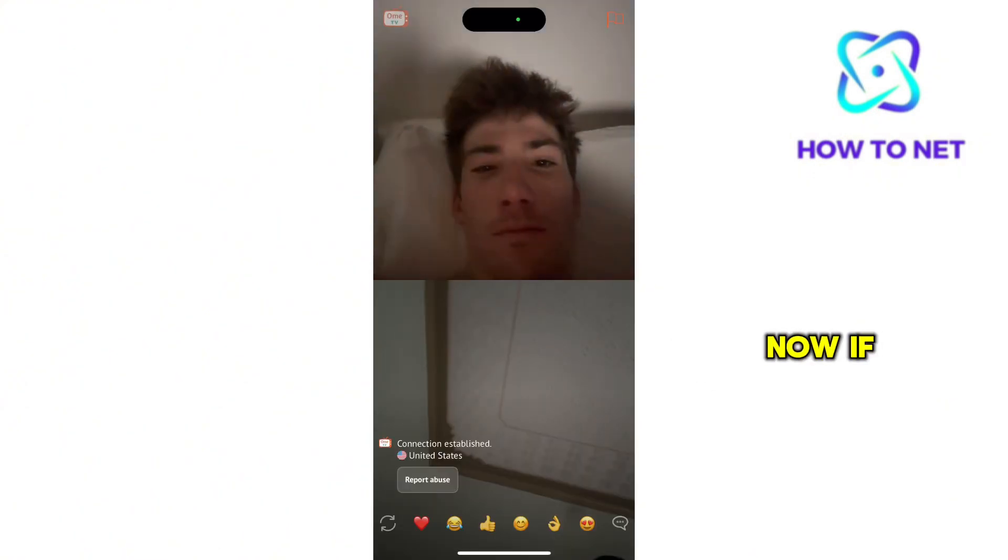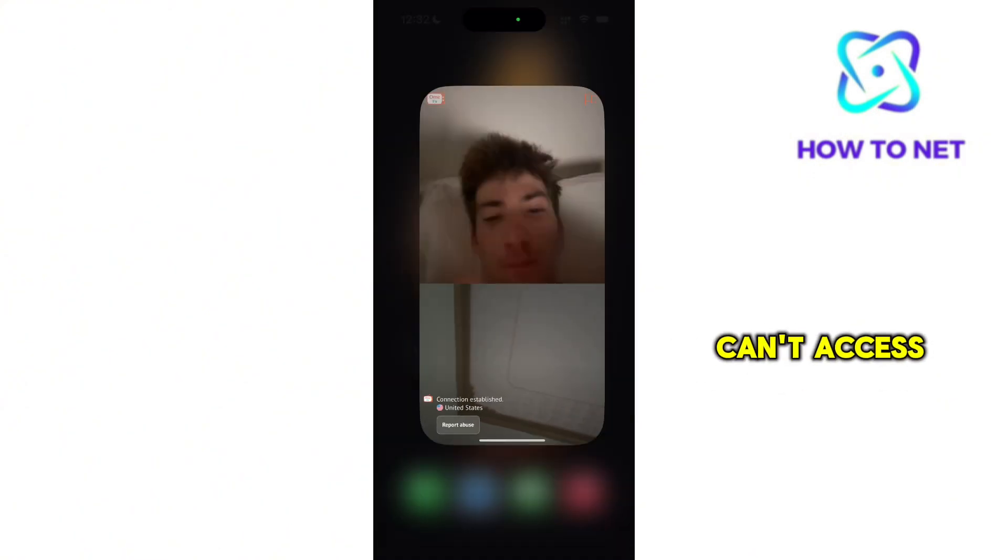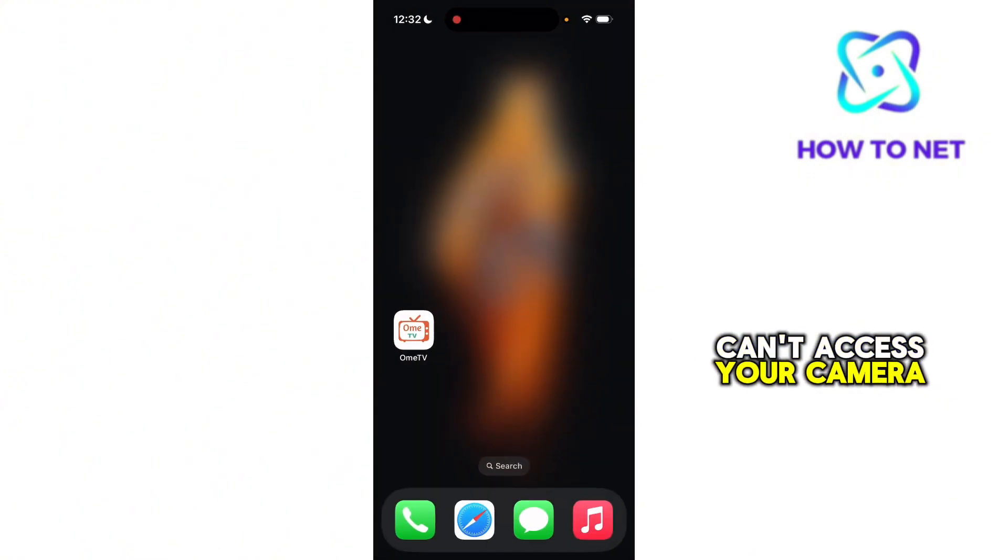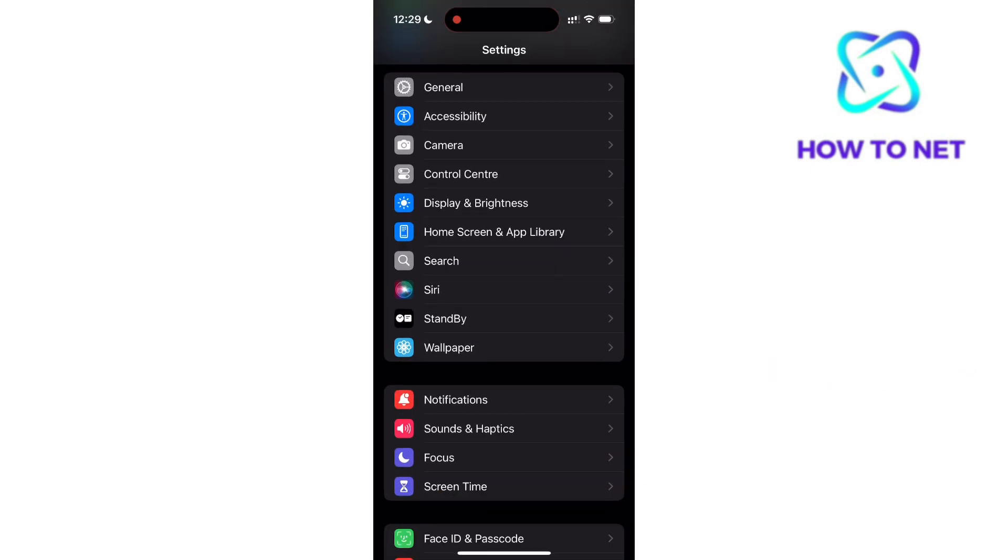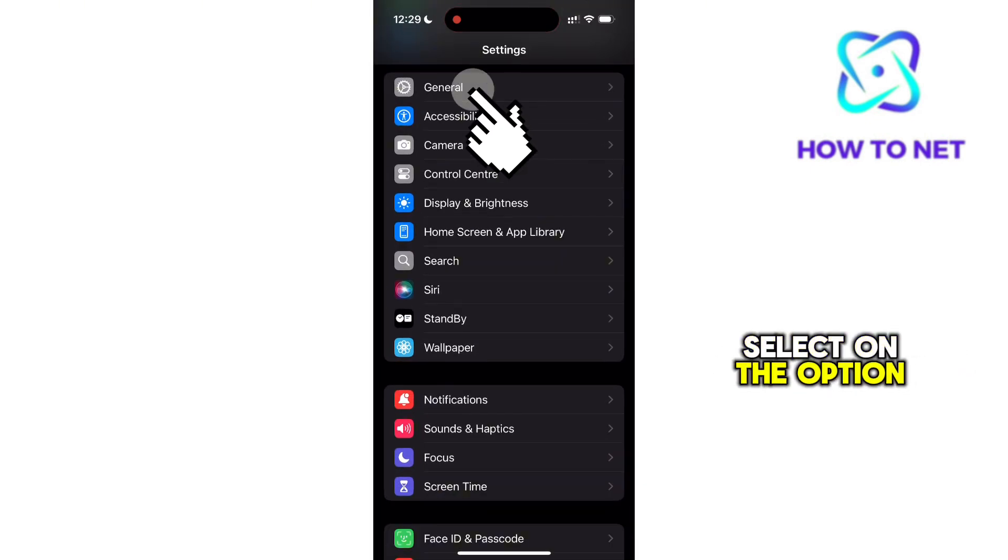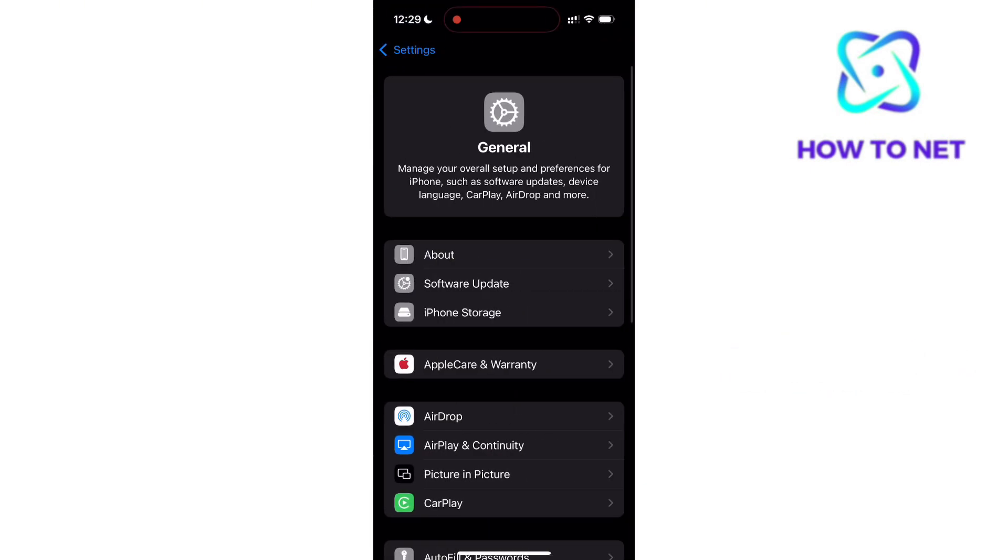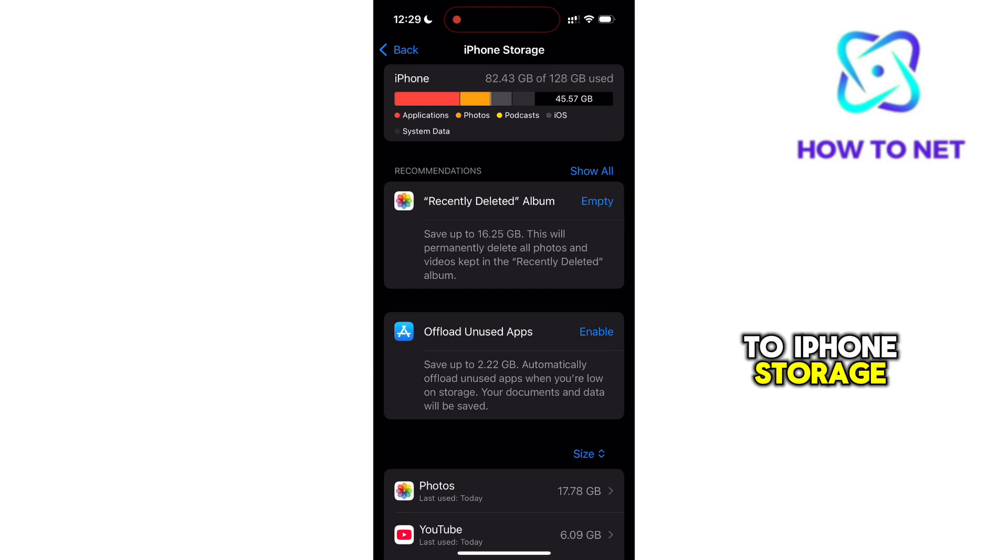Now if you still can't access your camera, still head to your phone settings. Select on the option of general. You will then head to iPhone storage.